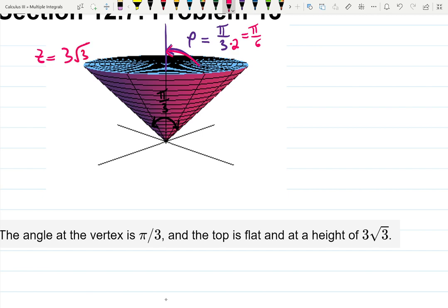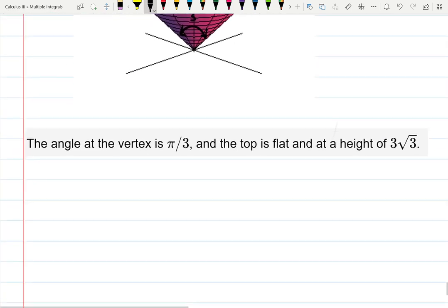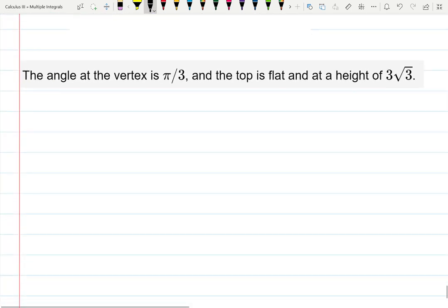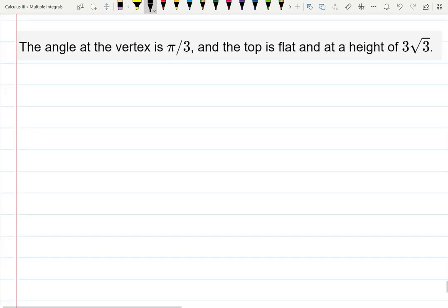Step 1. We want to find all triple integrals here. We're going to start with Cartesian. This is the last time we're going to work with triple integrals — we're moving away from this topic.